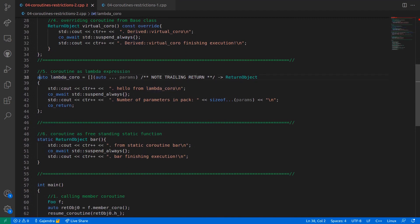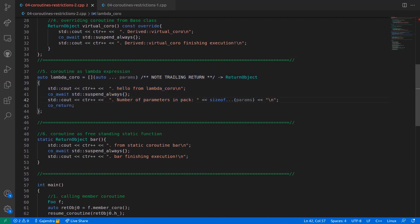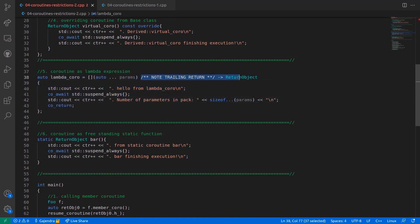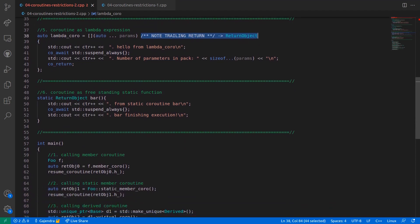In the next section, the coroutine is declared as lambda expression. Note, without the trailing return type, this expression doesn't compile as it falls under the category of coroutine with deduced return type, which is illegal. And finally, a freestanding coroutine declared with the static specifier in line number 49.